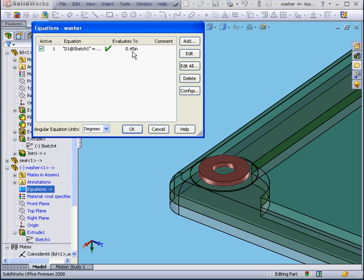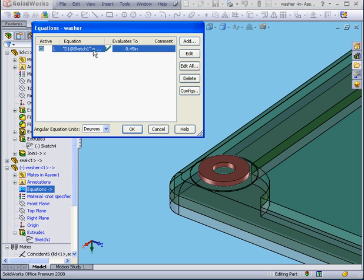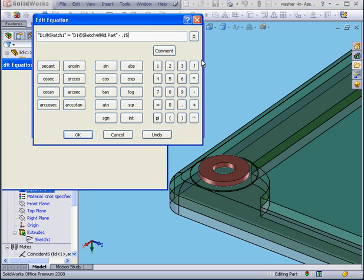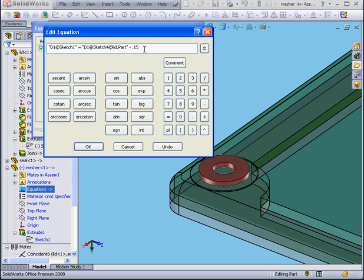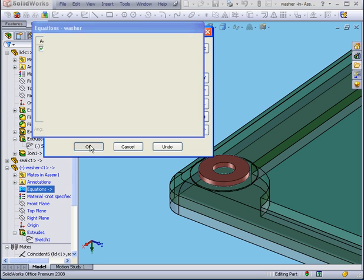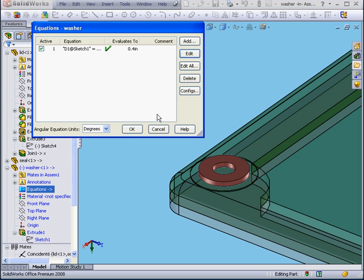Now we see the value is 0.45. We can simply edit this equation from this interface. Let's enter 0.2, OK.